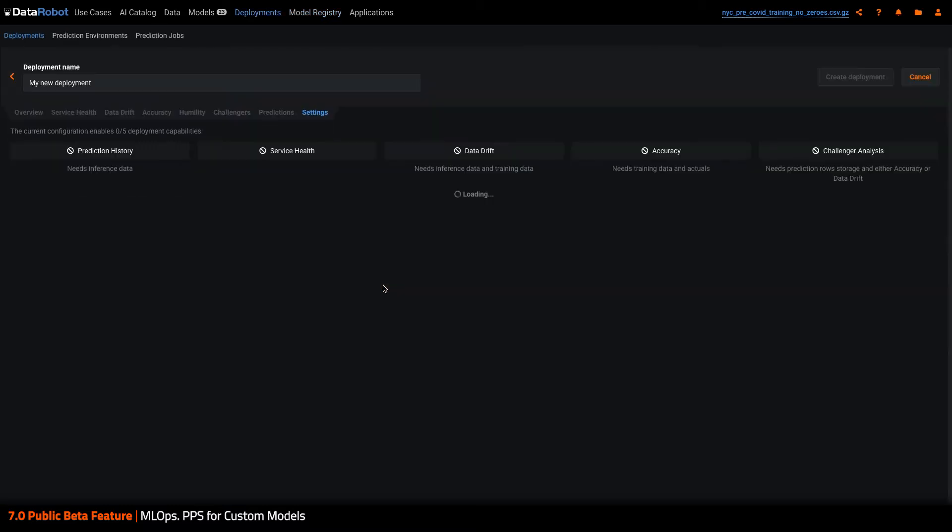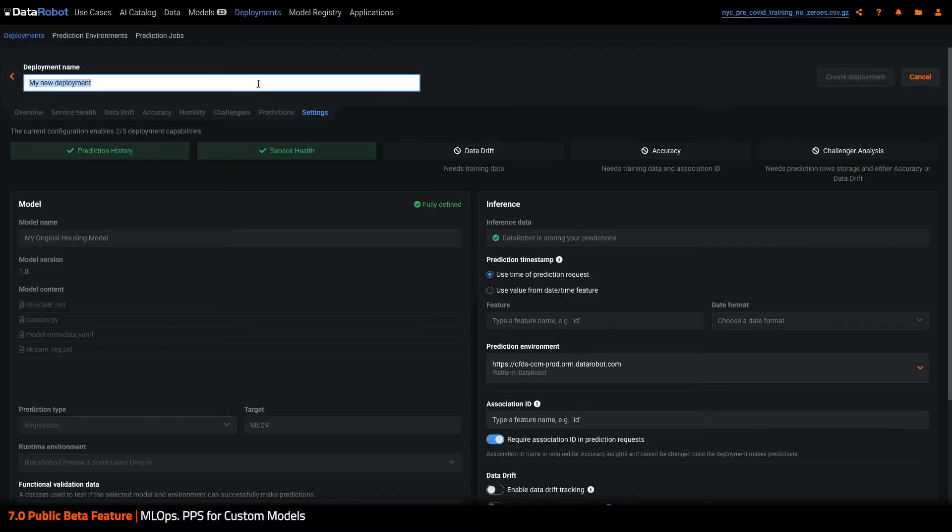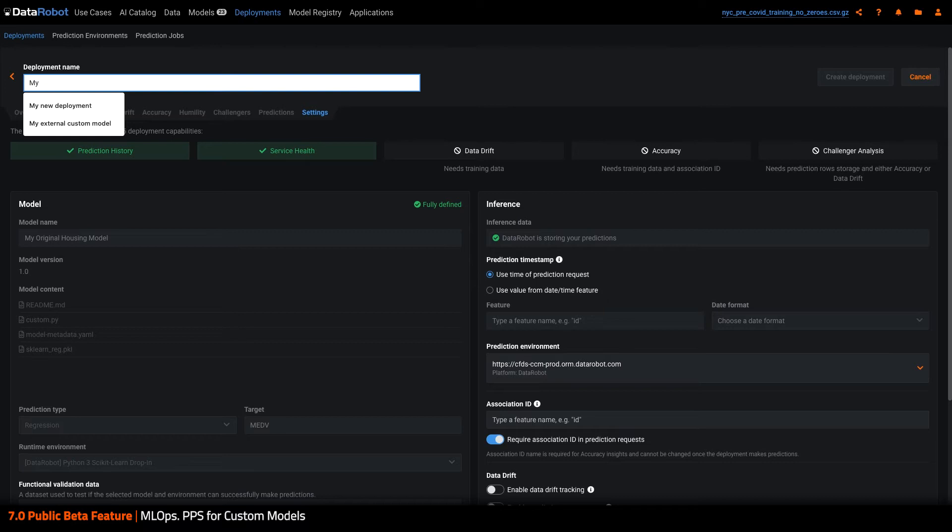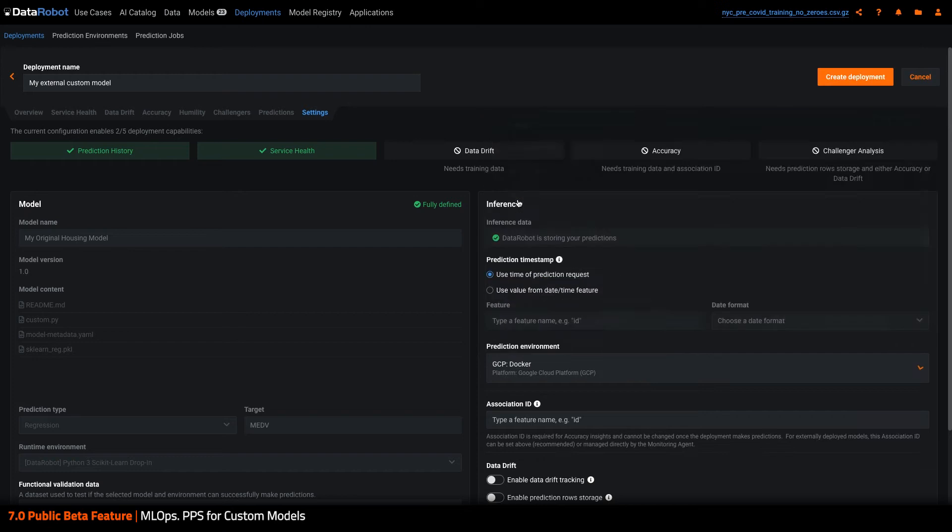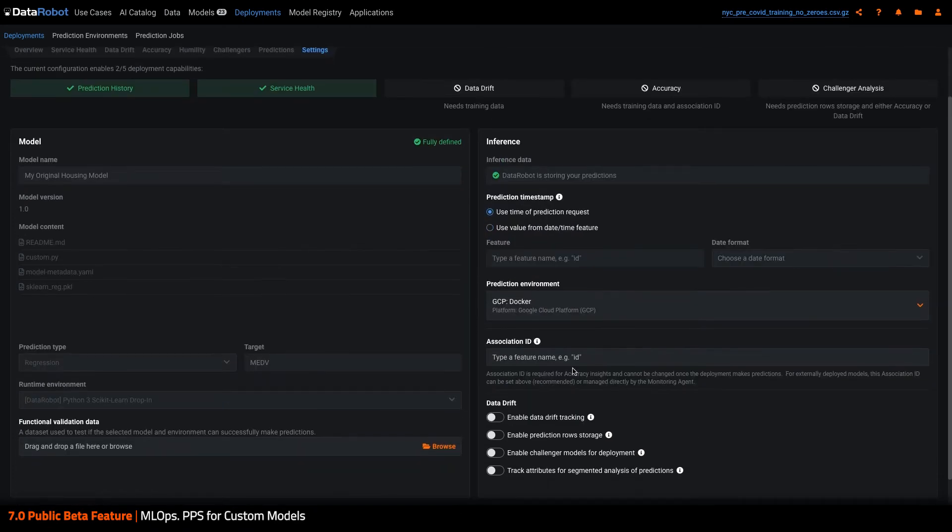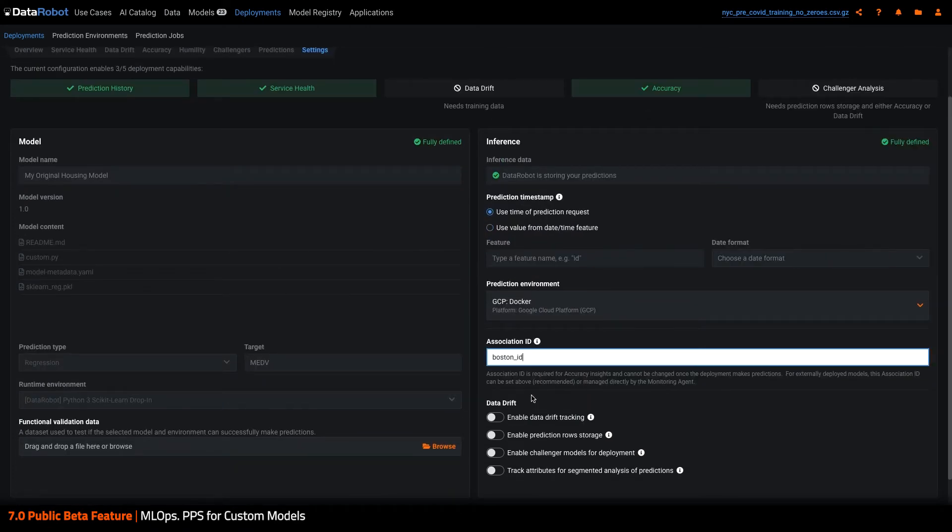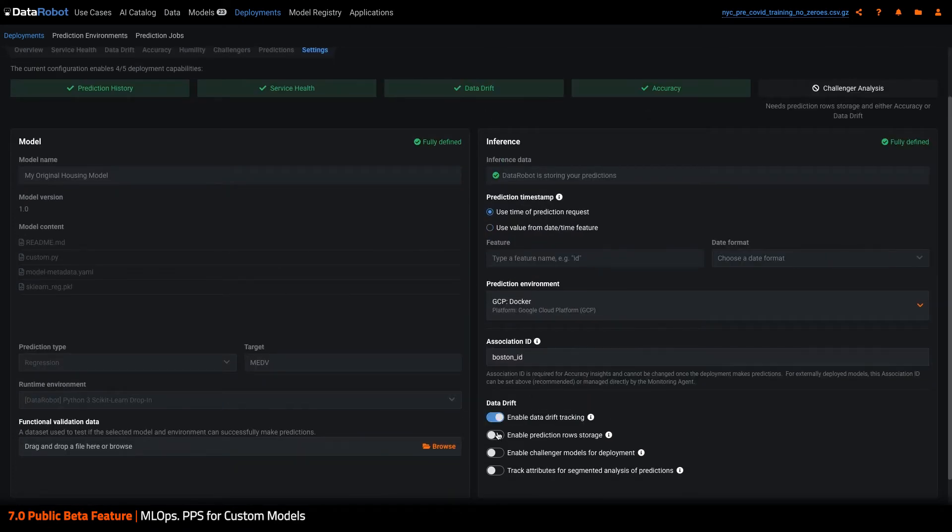Once complete, I can create a deployment. This will provide me with both the artifacts I need to deploy this model remotely, as well as a central location to review service health, accuracy, and drift in real-time as predictions occur.